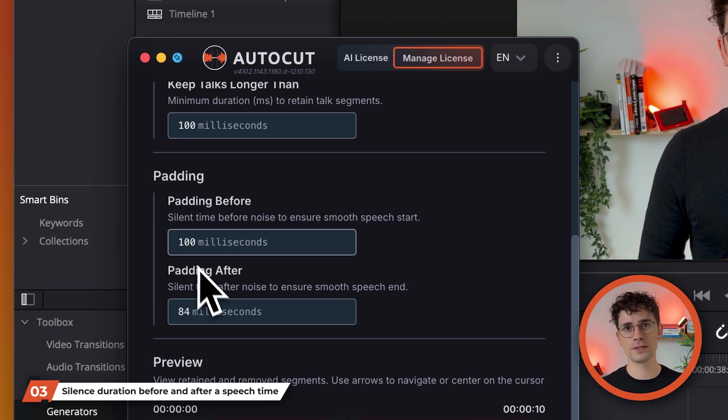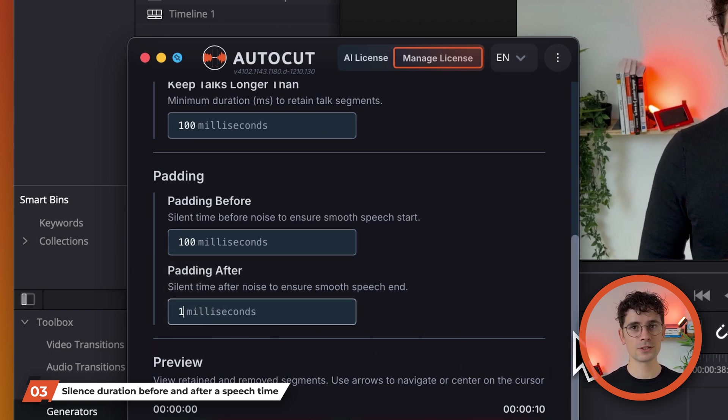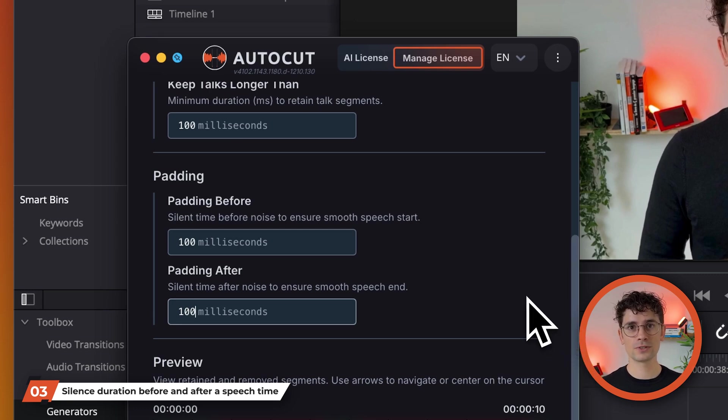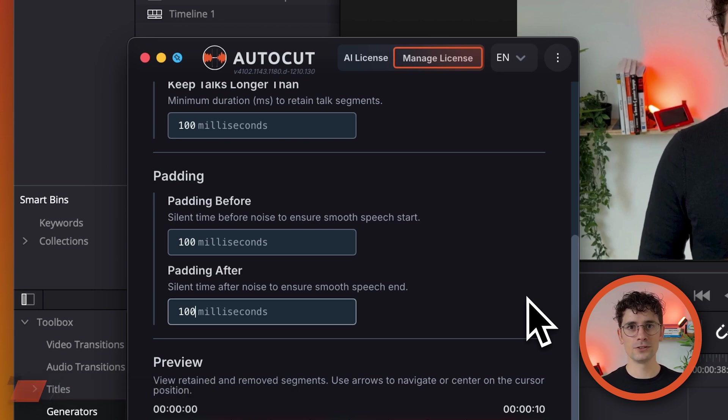Similarly, specify the length of silence to be kept after a moment of speech. This ensures a natural transition at the end of the conversation and avoids cutting off the end of sentences. For this setting too, I often recommend 100 milliseconds.